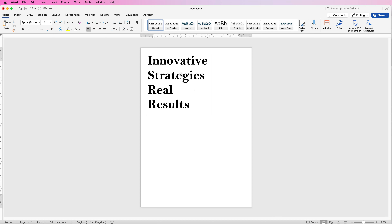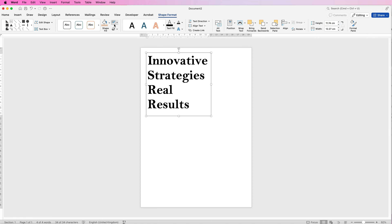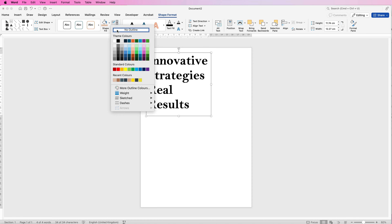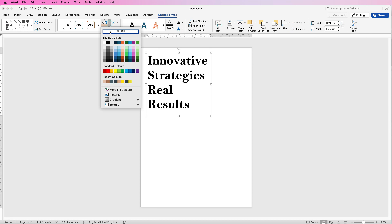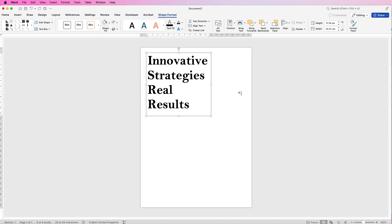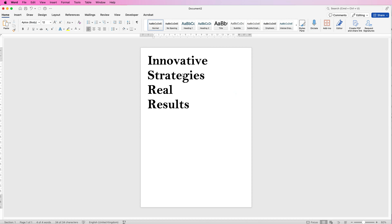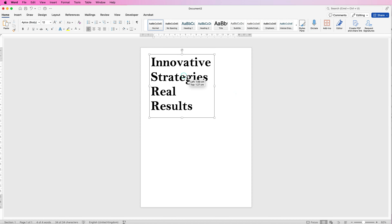If you deselect you can see there's a borderline around the outside and a white background, so we're going to get rid of both of those. Select the box, go to Shape Format, click the border icon and select No Outline, then go to Shape Fill and select No Fill. If you deselect, you can see that's all gone.